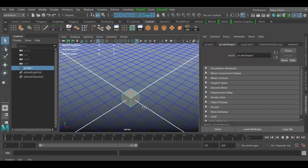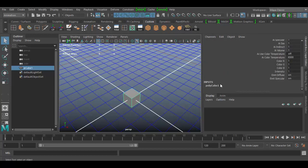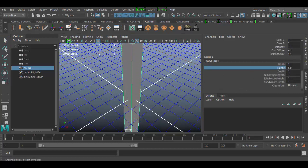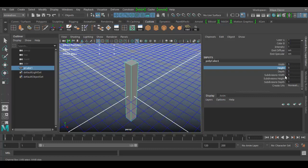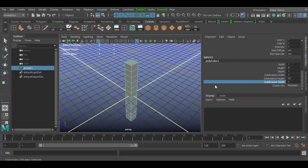I'm just adding a cube here in the center, and I'm going to go to the channel box settings, scroll down to polycube input, and increase the height — dragging the slider up to around 9 or so. Looks pretty good. Then I want to add some height divisions, maybe 12 is good. And one depth division would be cool.